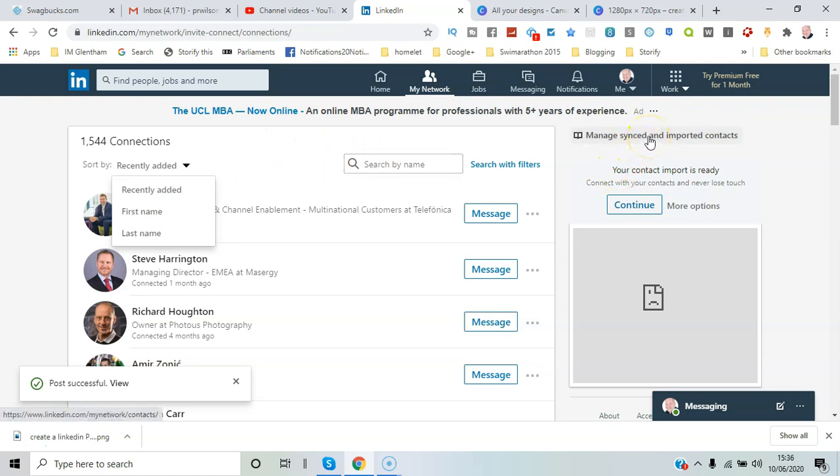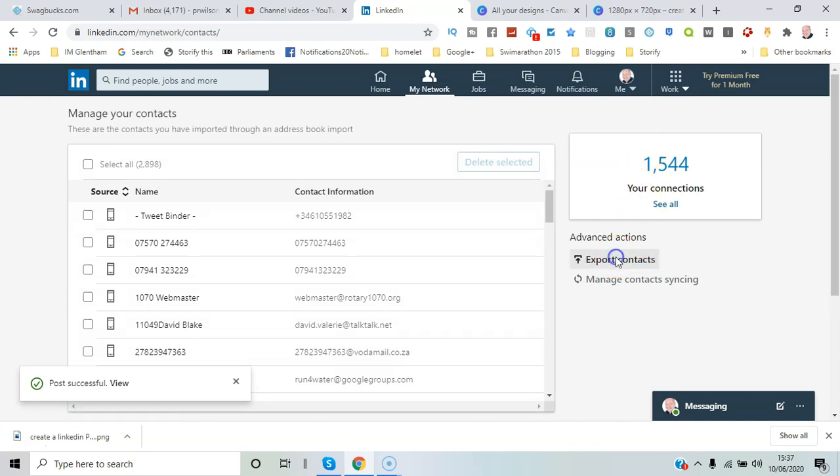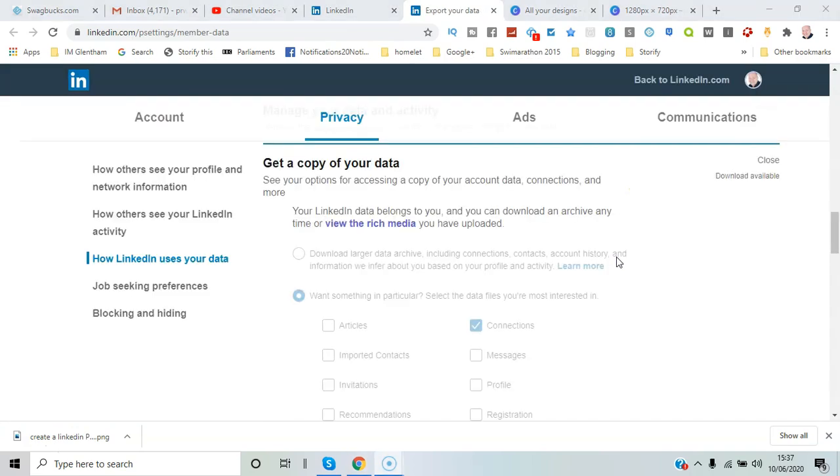The menu option here says 'Manage synced and imported contacts.' If I click there, it brings me through to these advanced actions, and I can say 'Export contacts.' So that brings you to your settings and privacy area.